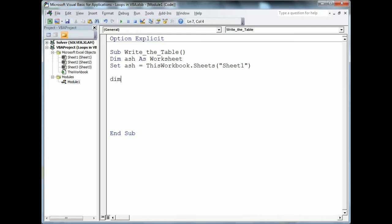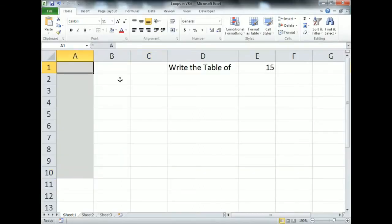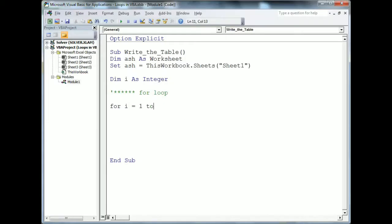Now I'll declare an integer — I'm using 'i' as an integer. There are different types of loops in VBA. First I'll discuss the For loop and how to write code using it. To start the For loop, we write 'For i = 1 To 10', covering row numbers 1 to 10, and we close the loop with 'Next i'.